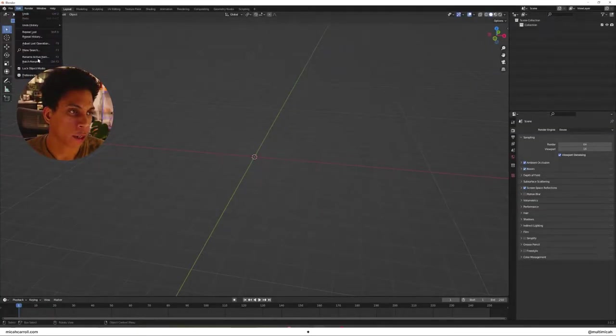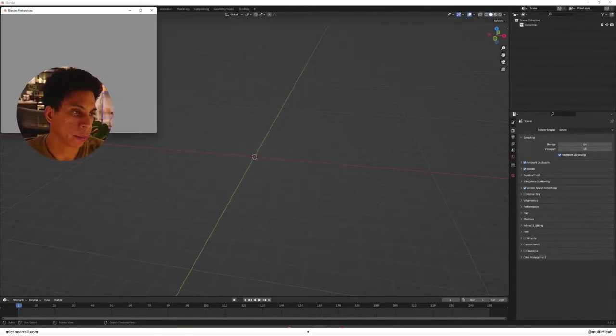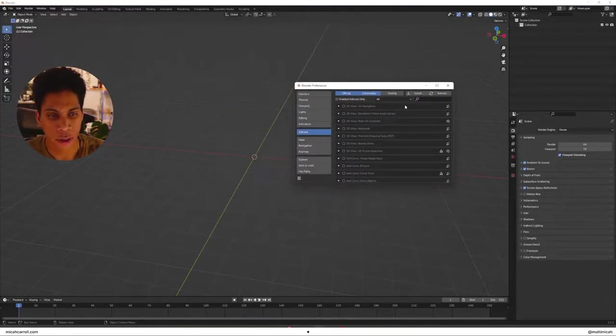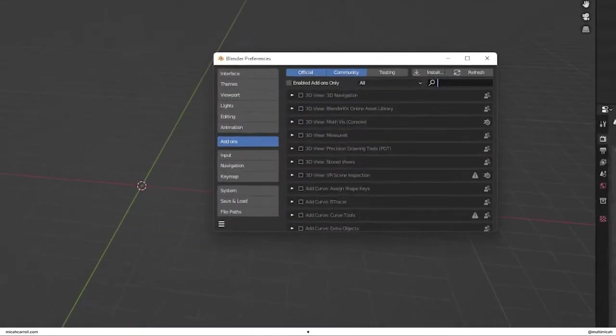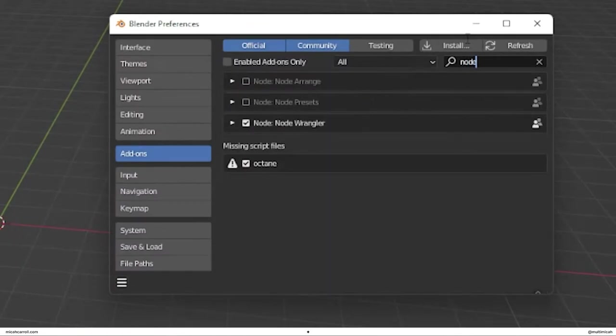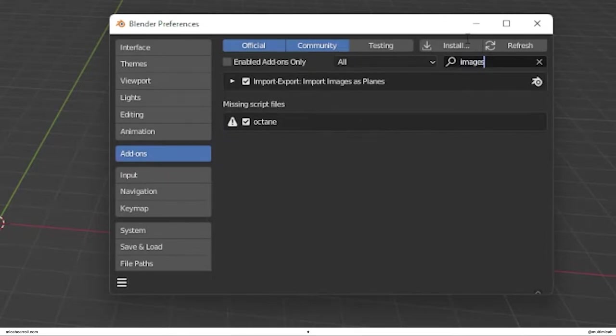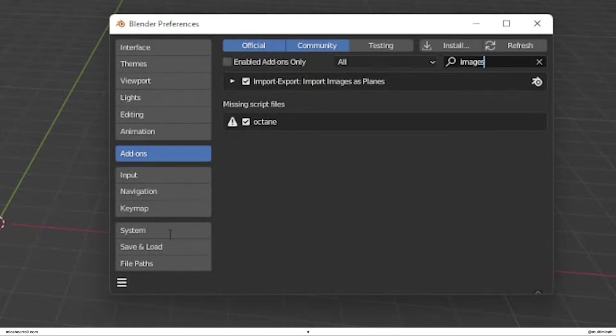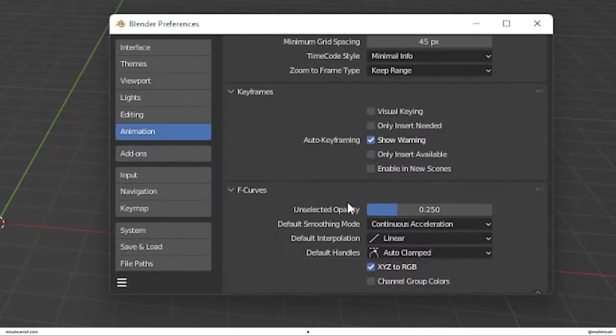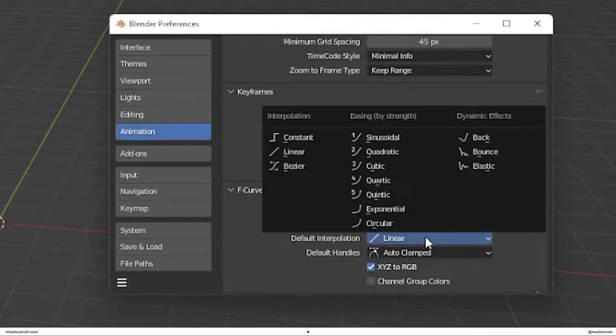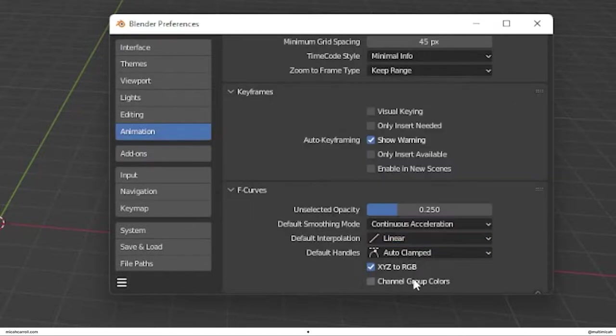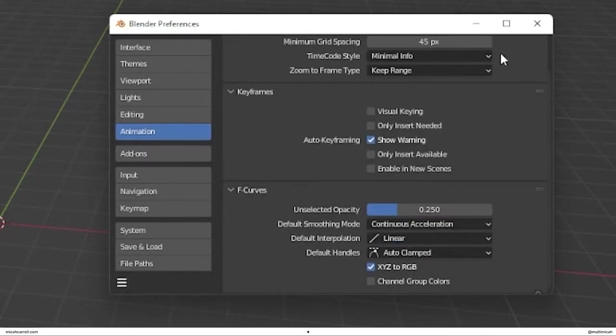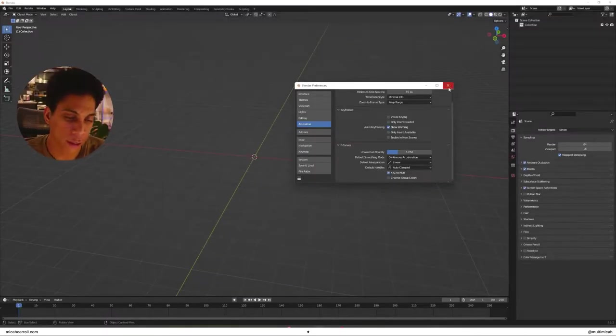Head over to edit preferences. Run over here within your add-ons. Make sure you have node wrangler. And then the second thing you're going to do is make sure you have export images as planes. So just search up images and you'll get that running. And the last thing we'll do here is within animation. Make sure your default interpolation is set to linear and you'll be good to go.